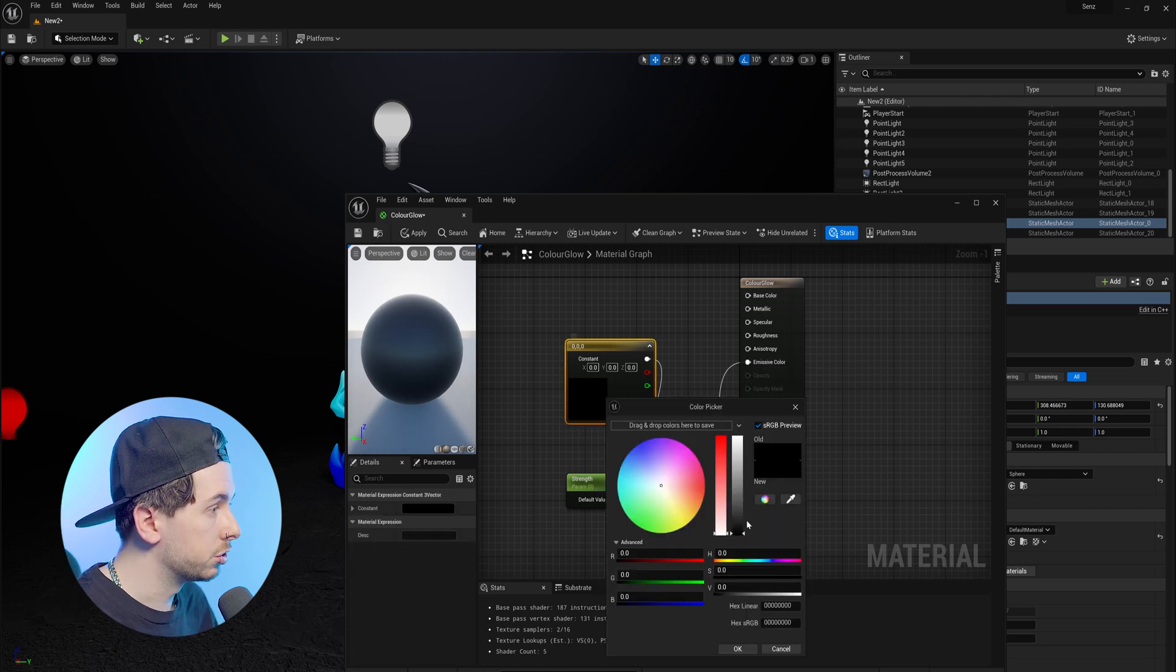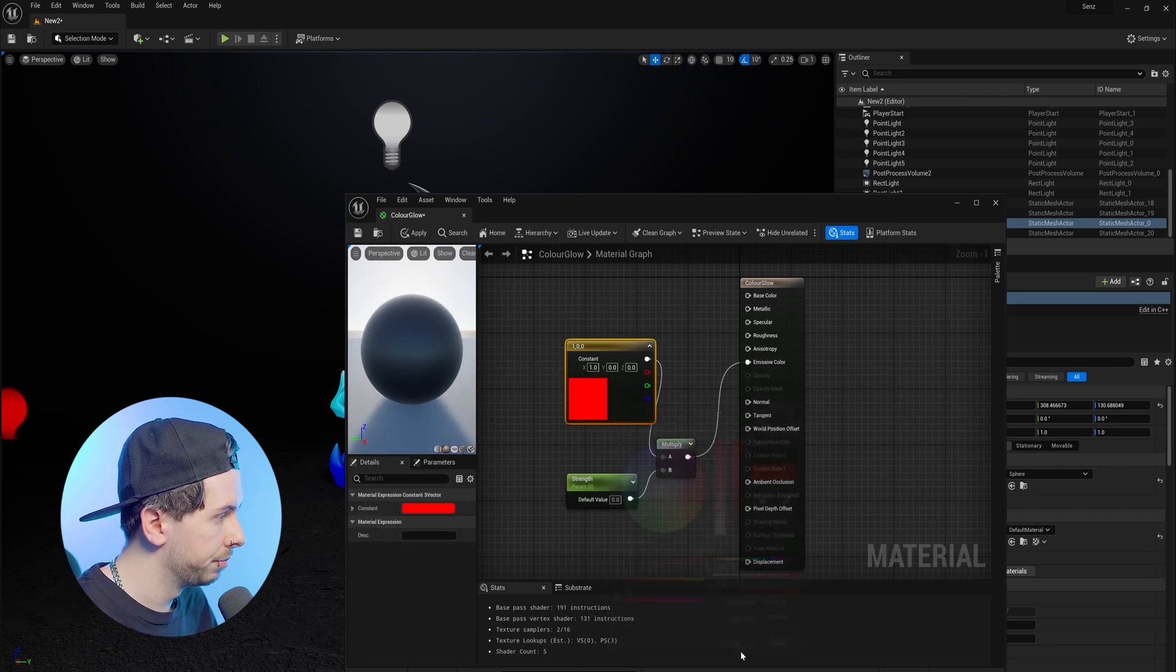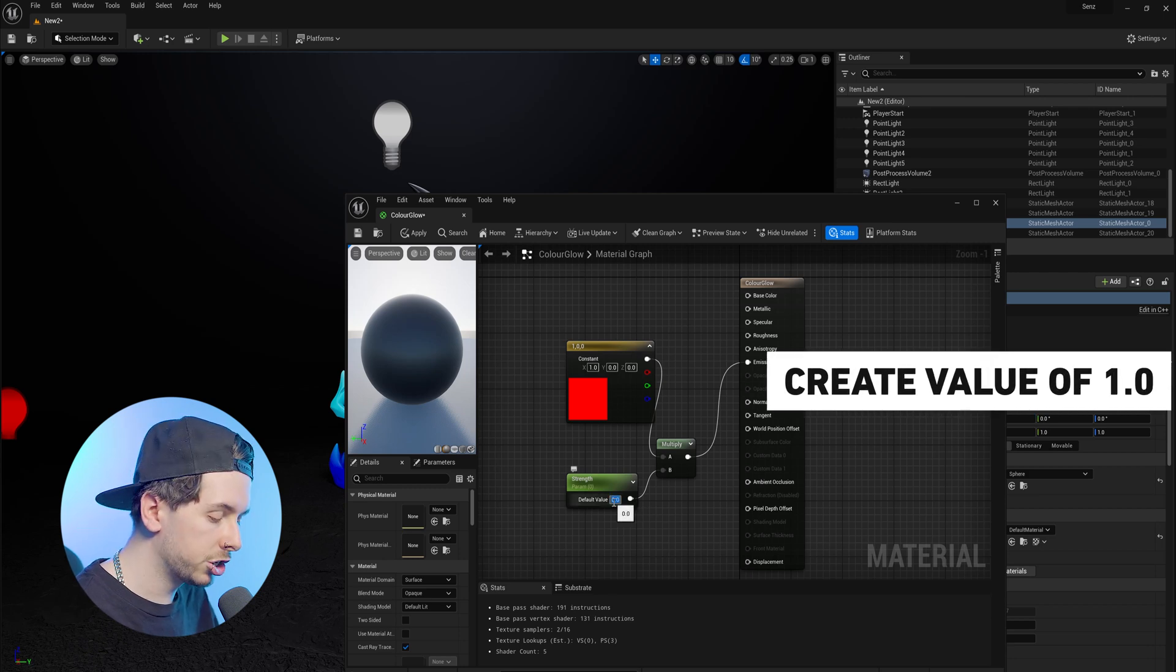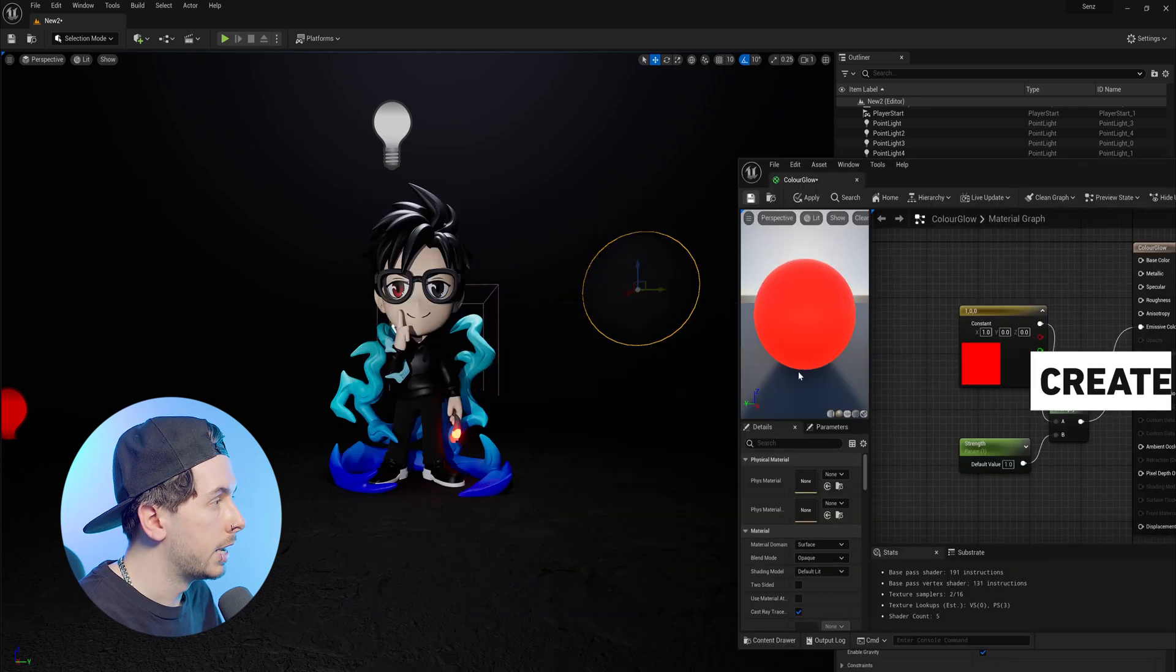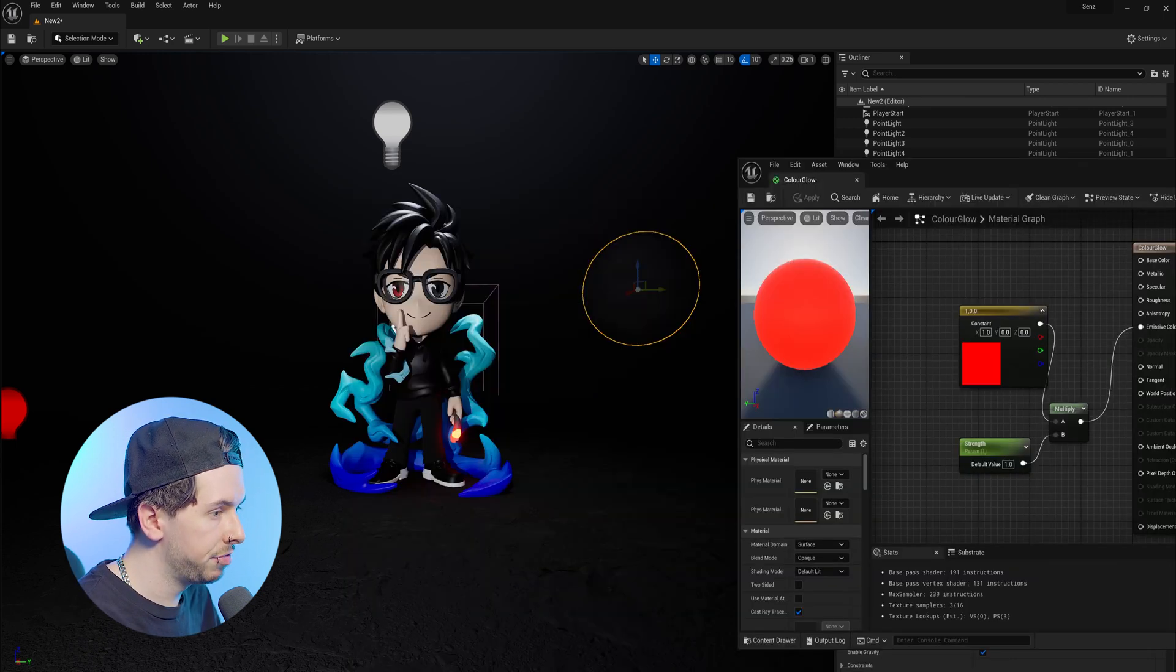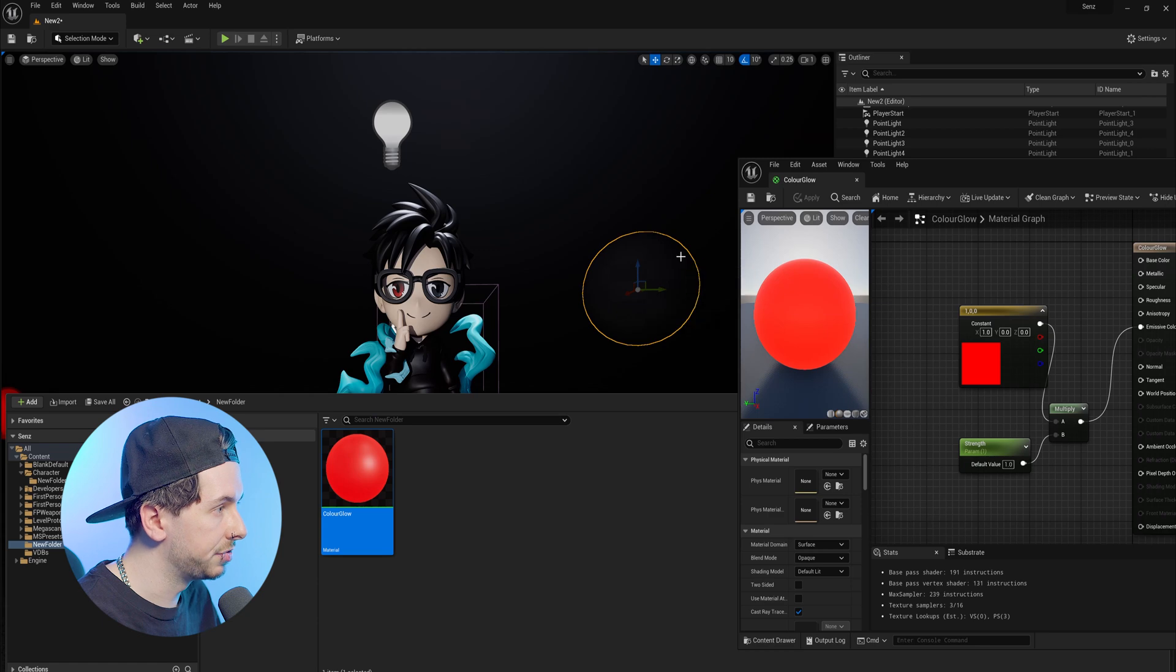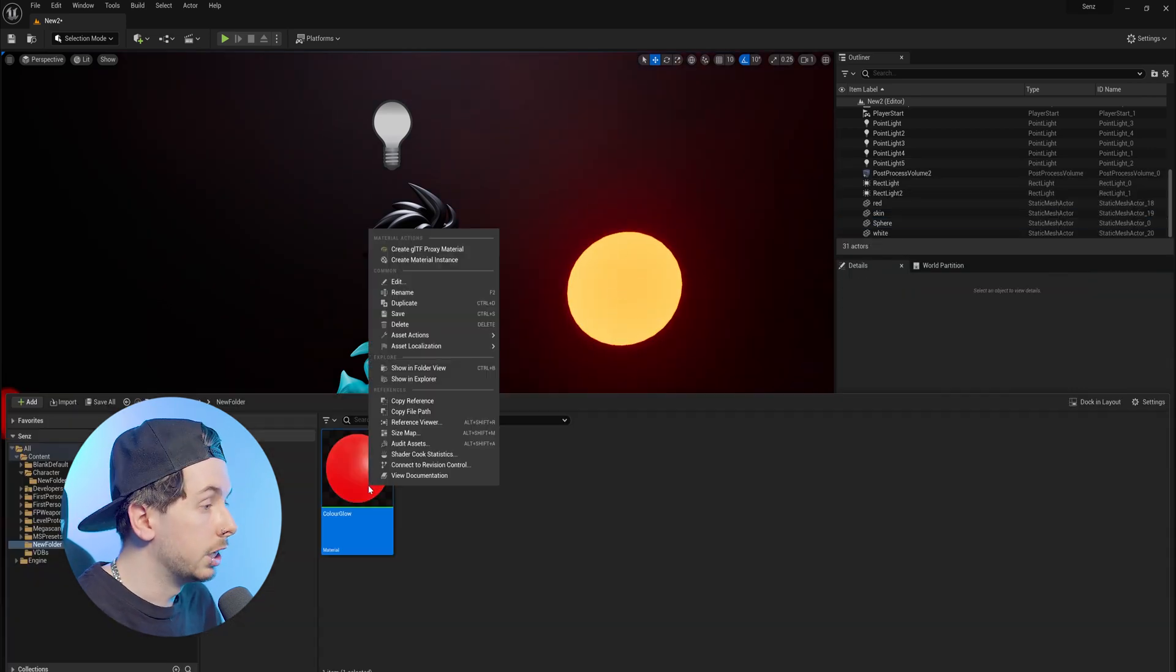and now in order to choose the color, we'll double click on this, and we're going to make this a red, and we're then going to change the default value to 1. Now if we hit save, and apply this onto the sphere, we now have a basic emissive material.